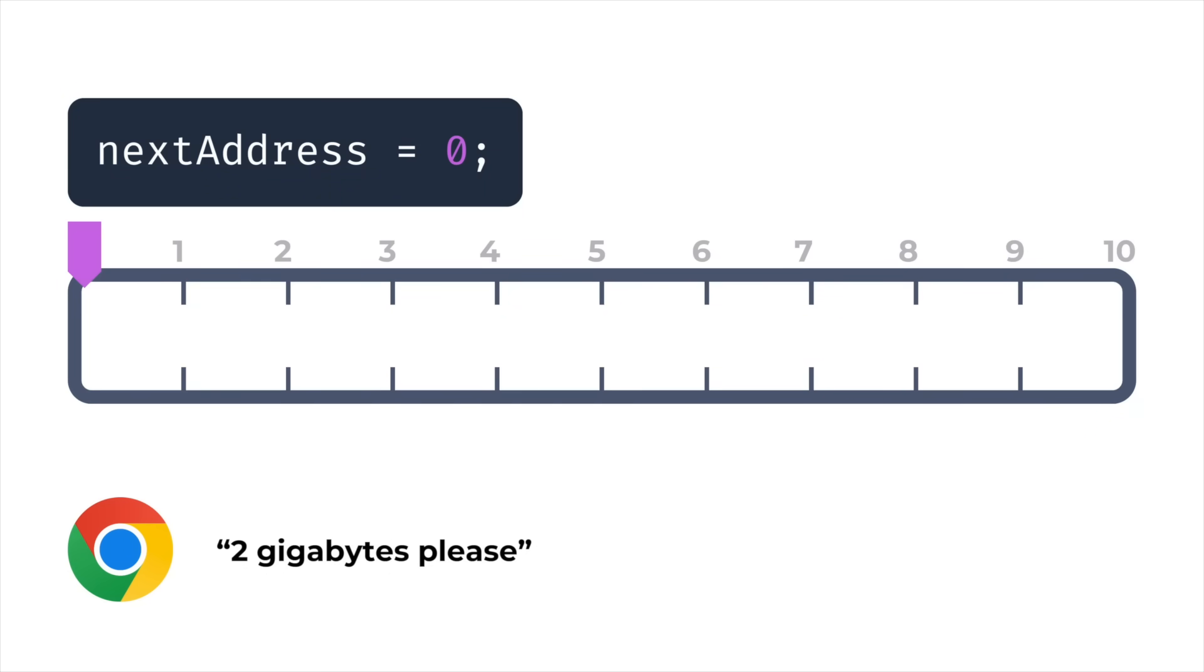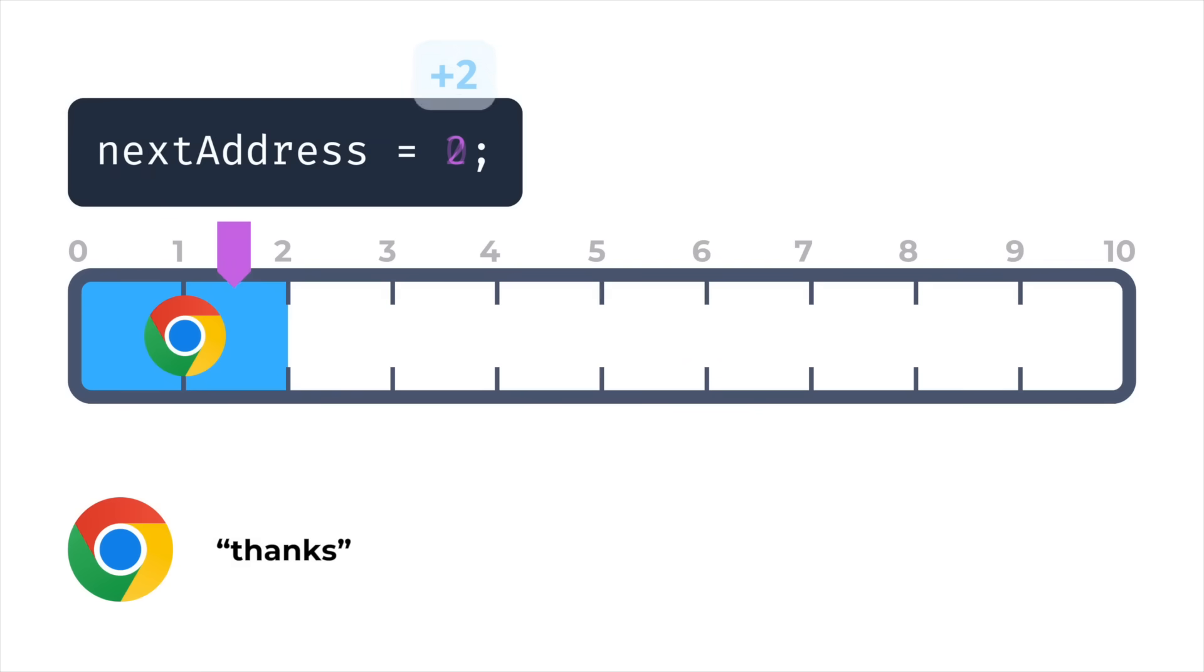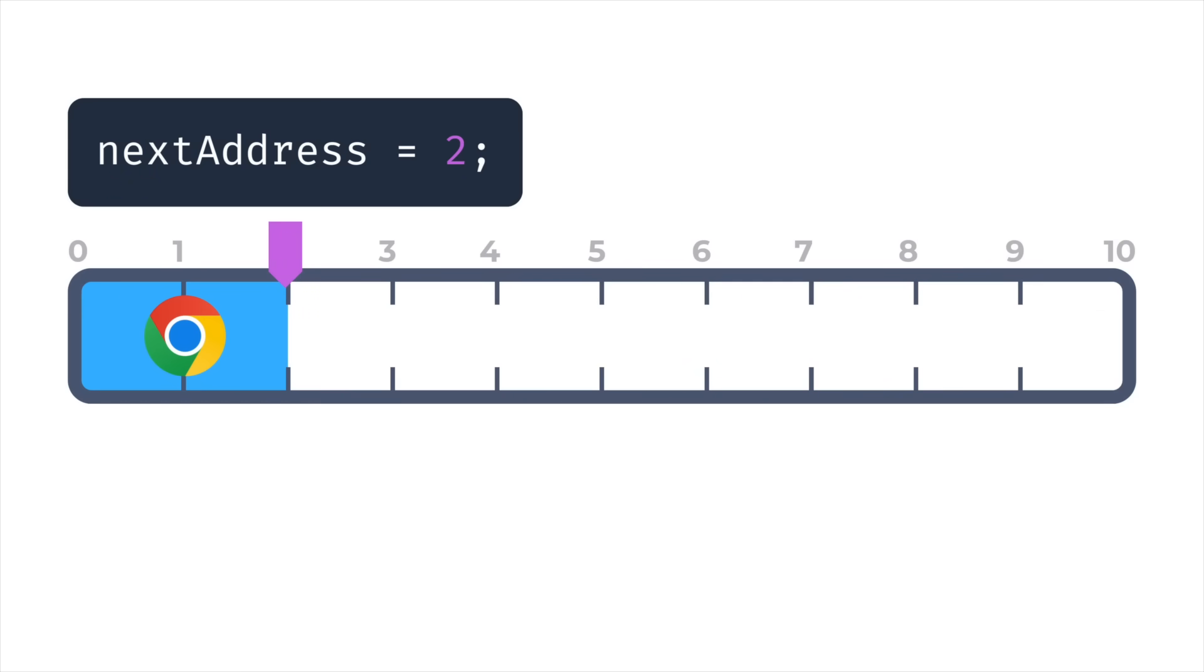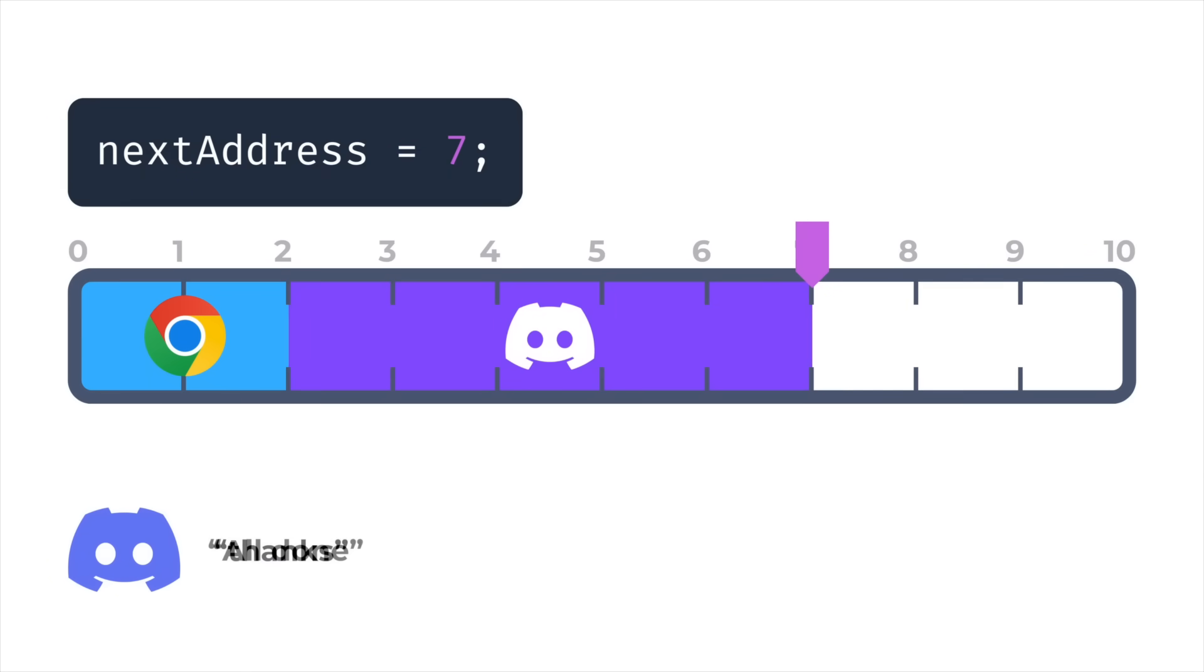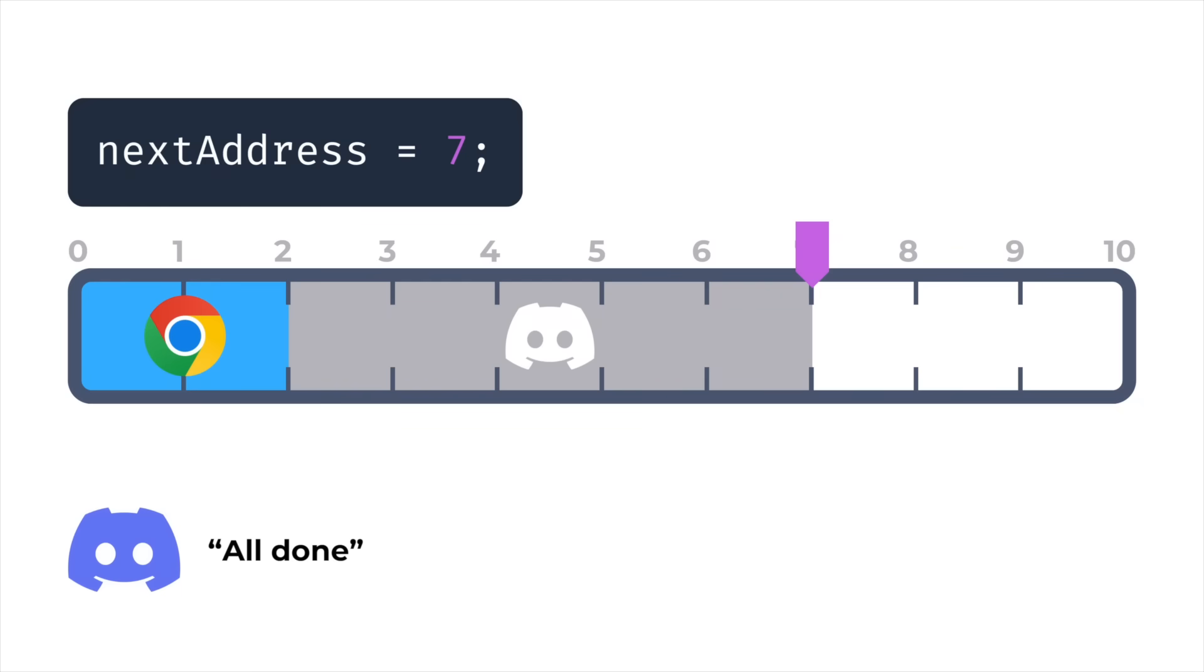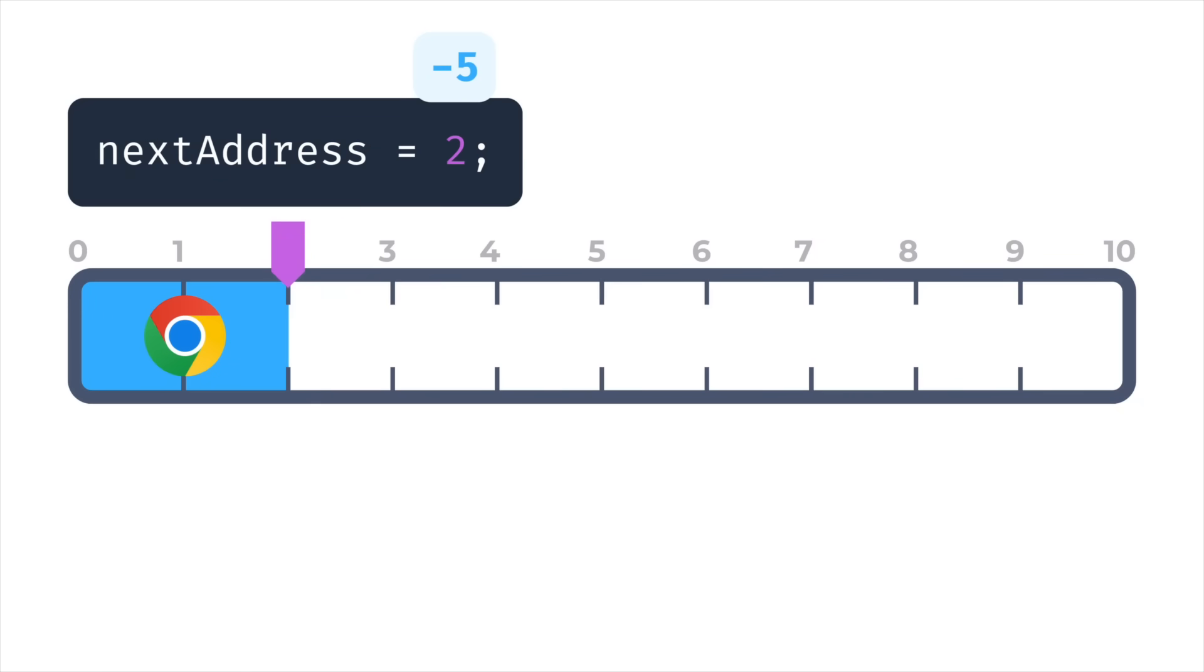So from a blank slate, if our first program is requesting 2 gigs of memory, the next address starts off at 0. So we allocate 2 gigabytes of memory at address 0, and then increment the next address by the size of the allocation. So in this case, the next address moves up from 0 to 2 gigabytes. Then we have a second program start up and request 5 gigabytes. So the next address moves up to 7. Now, if our second program exits, we can reclaim that memory and reuse it by subtracting instead of adding to the next address. So we subtract the 5 gigabytes that the second program was using, and now we're back at 2. Great.